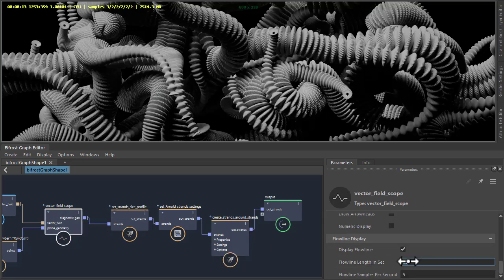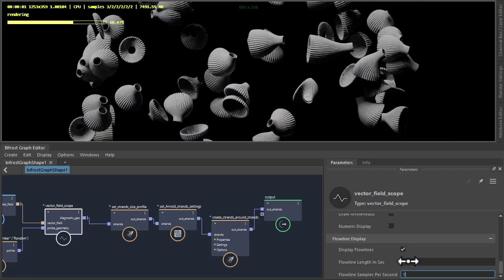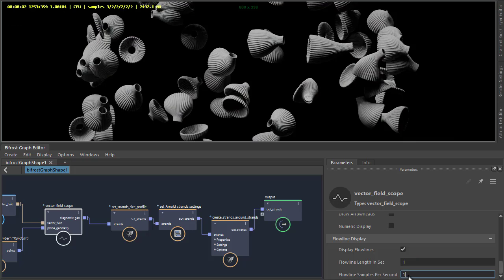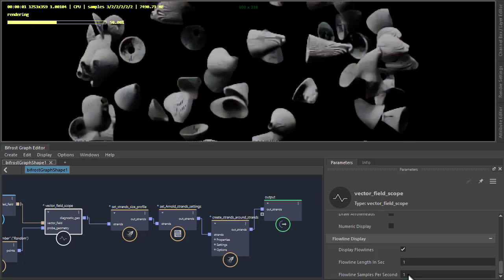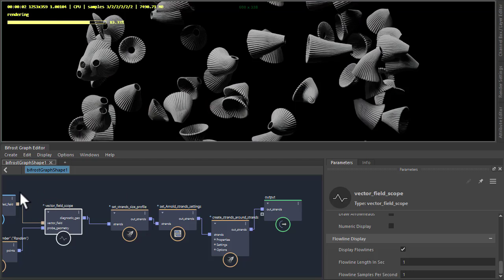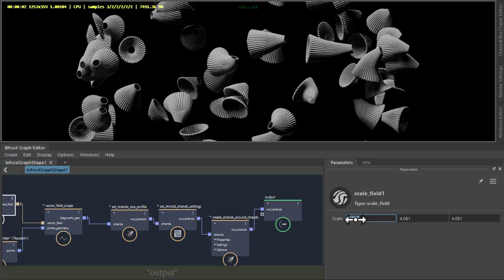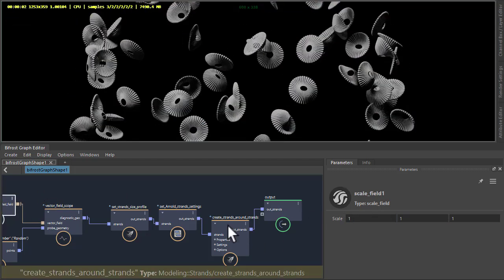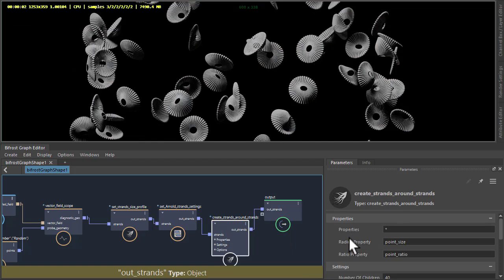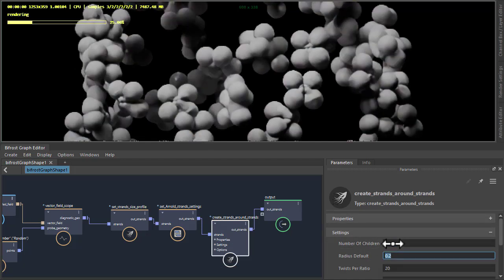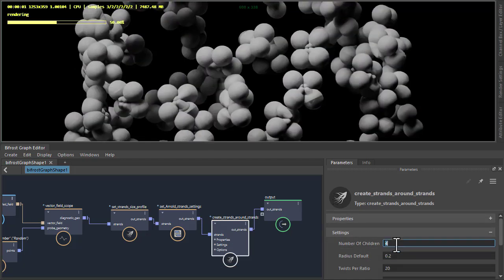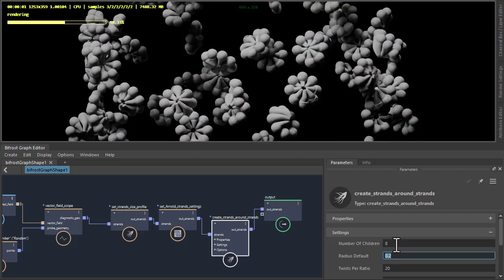I'll put the Flowline Length Samples Per Second to one. And then if you go back to the scale, I'm going to reduce the number of children to eight.